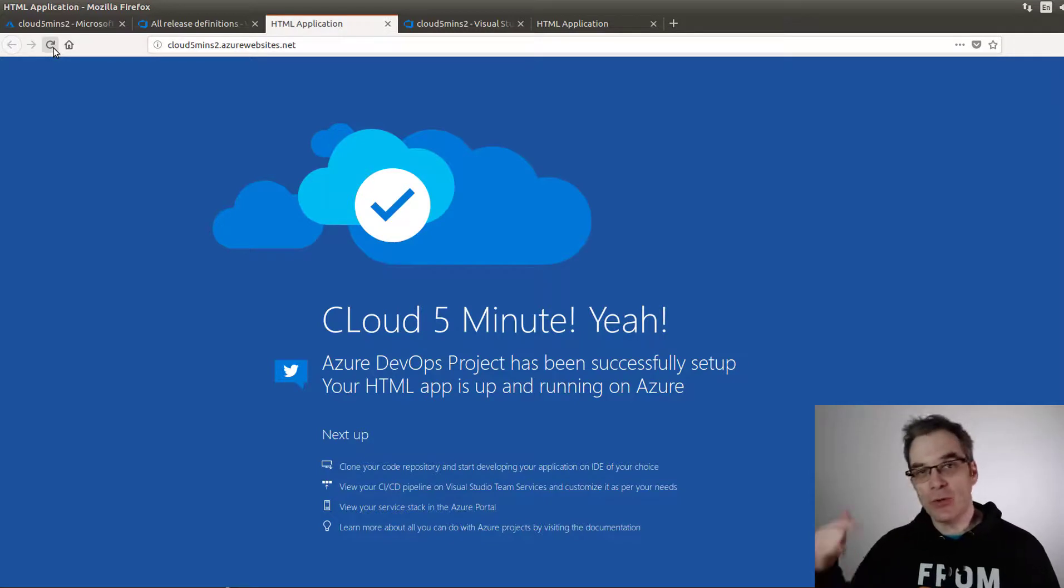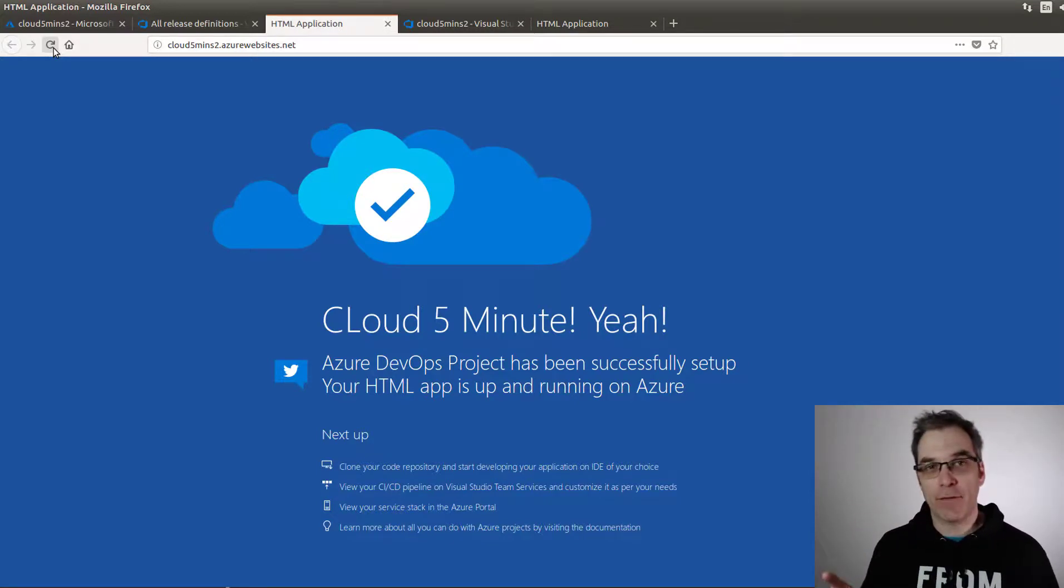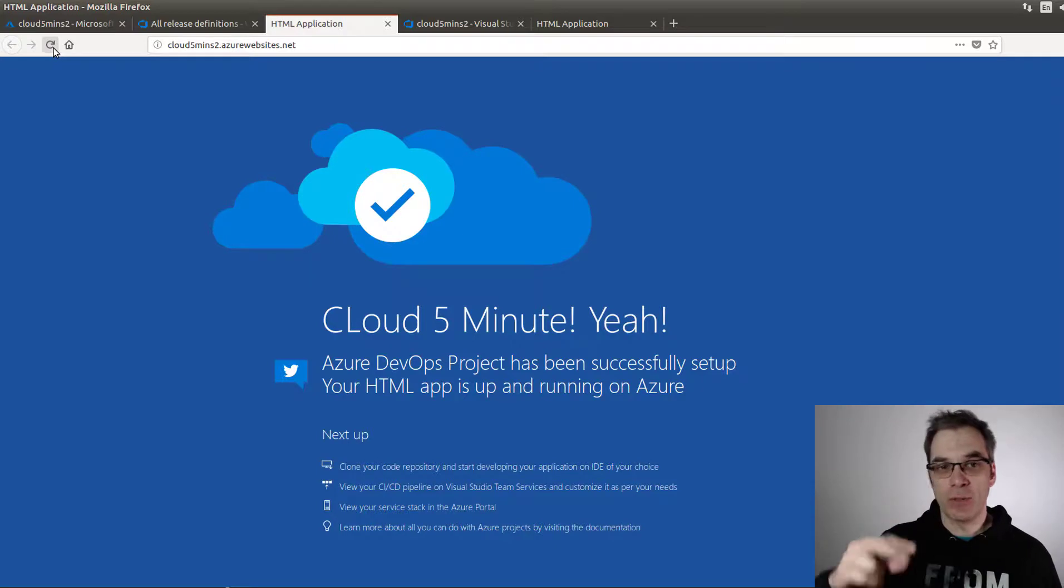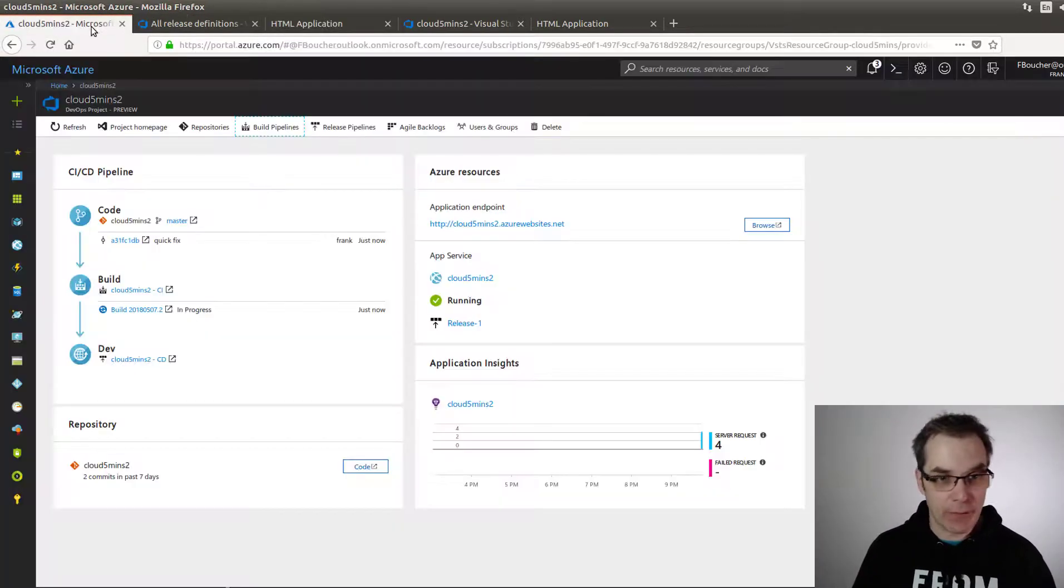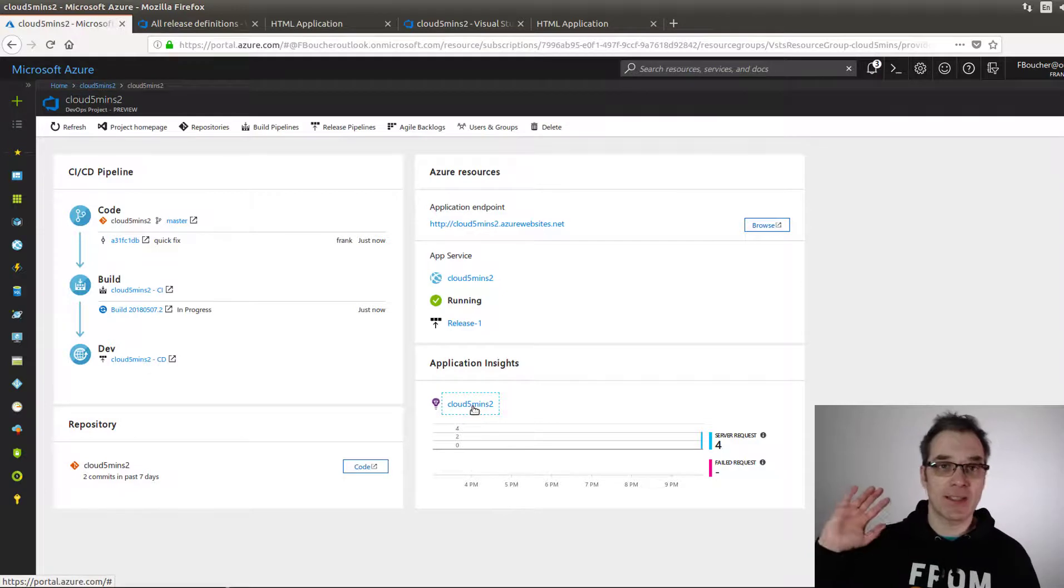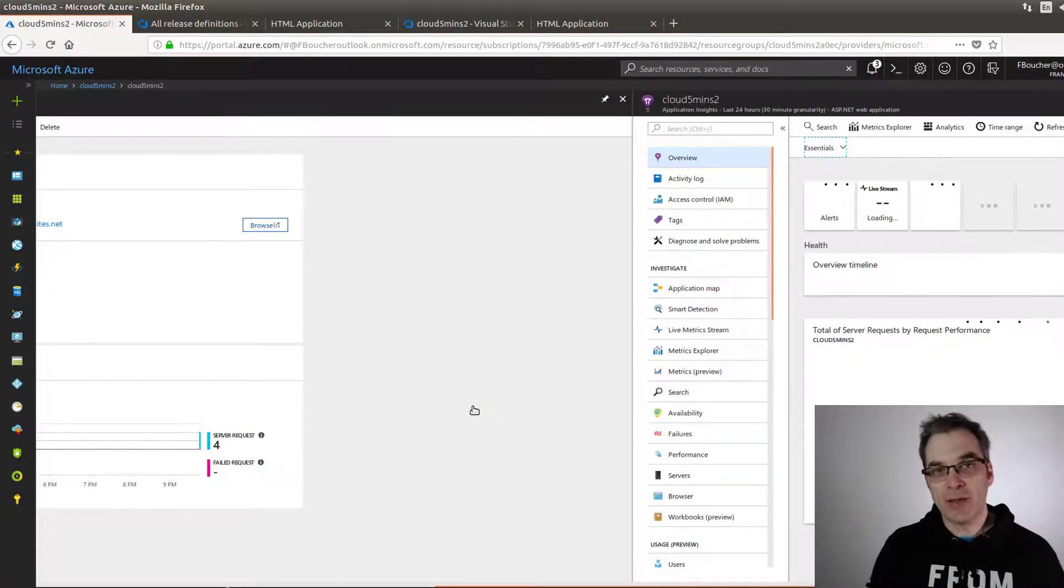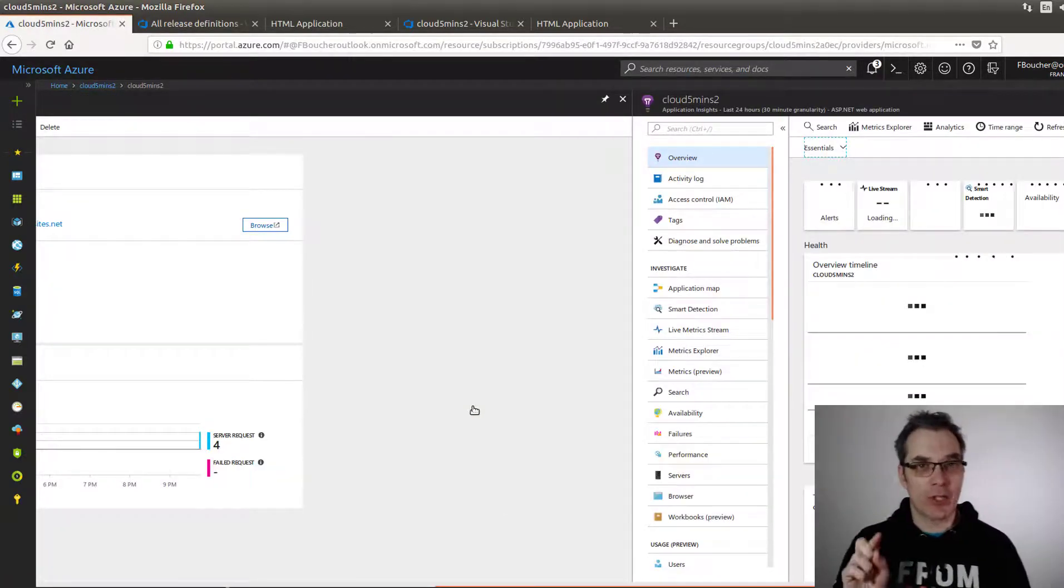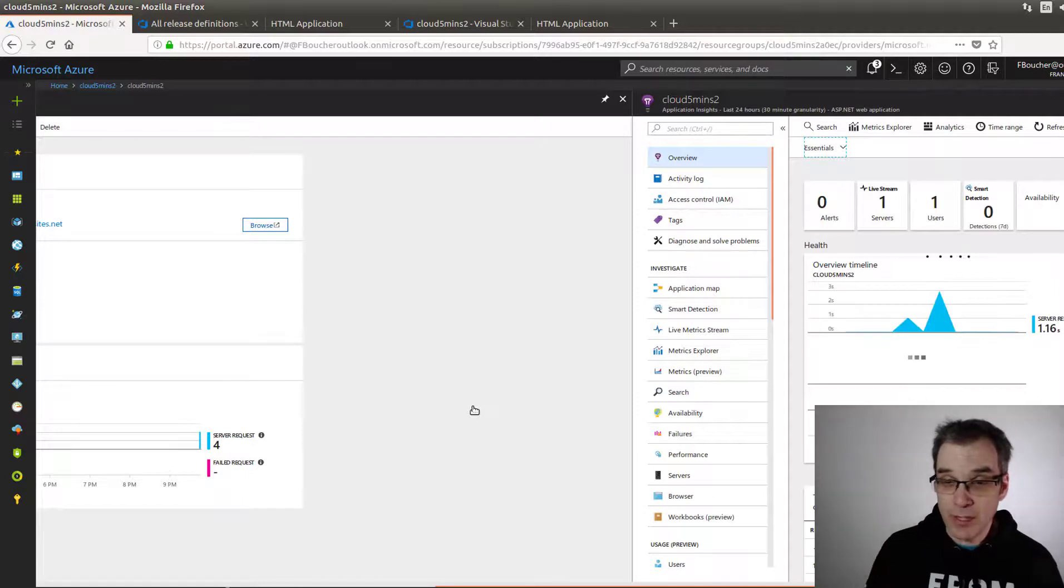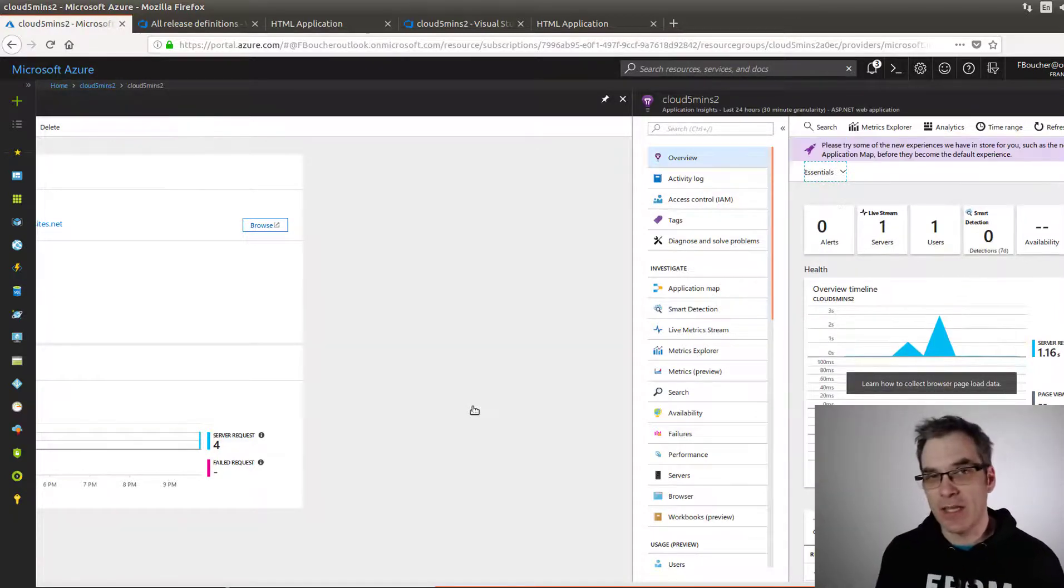Everything packed together. You got your code and it did a first pass doing your build, release, deployment. We didn't have a look, but if we look here, we even have Application Insights already pre-configured and integrated to our application. It's really, really great.